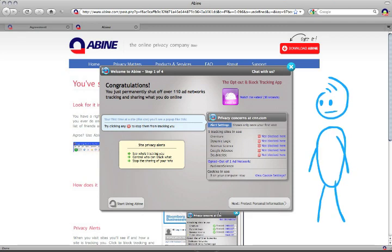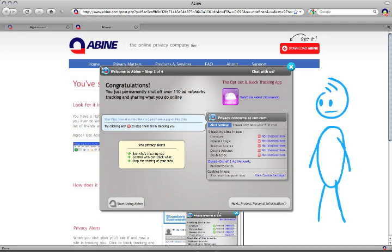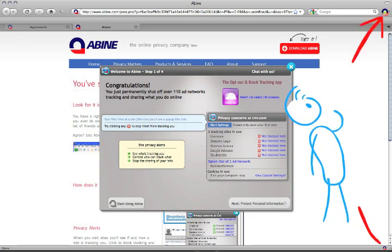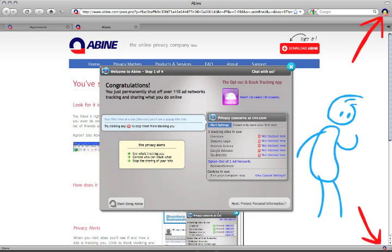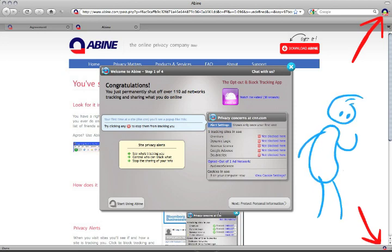You'll see a welcome screen and two new icons, here and here. This means Privacy Suite is installed and working.